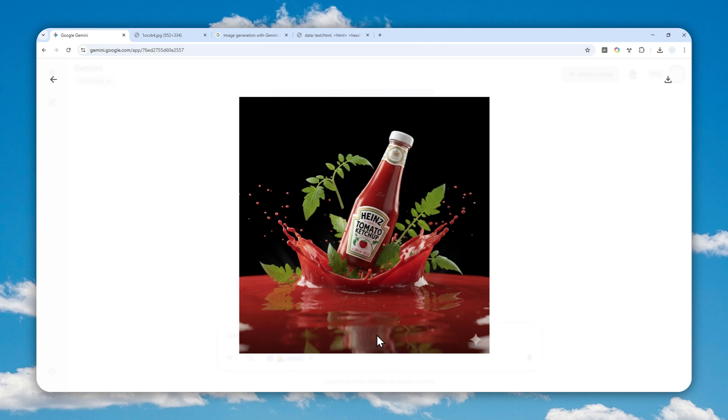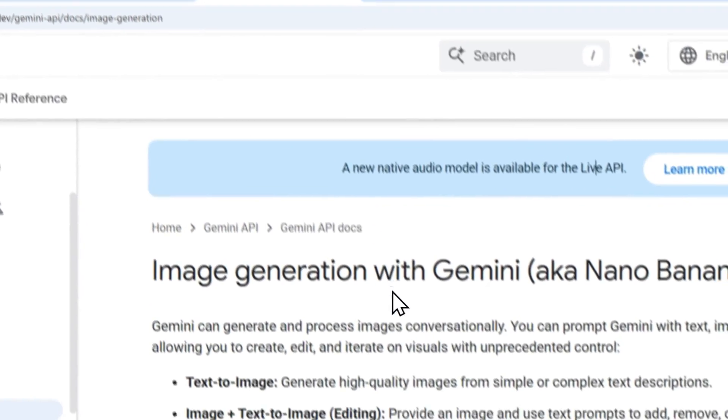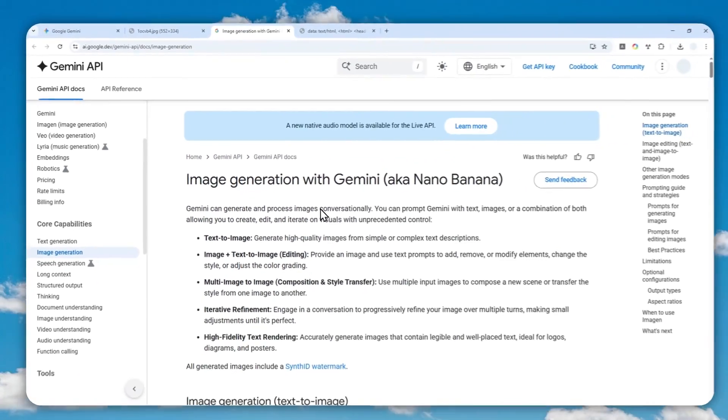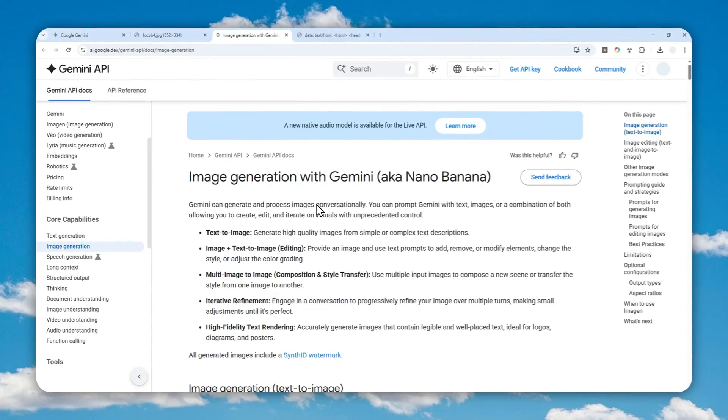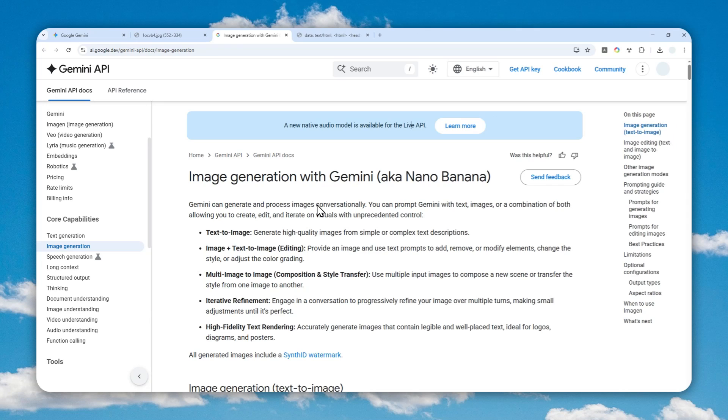So this workaround has something to do with the Gemini API. But don't worry, this video is not for developers. This video is for everyone. In fact, your grandma can easily follow the tutorial that I'm about to show you in this video. It is very simple and you'll be surprised that it is actually very easy to achieve a picture without a watermark in Gemini.